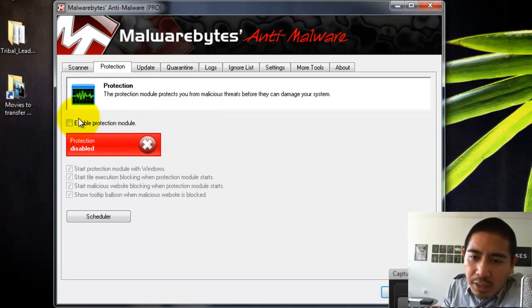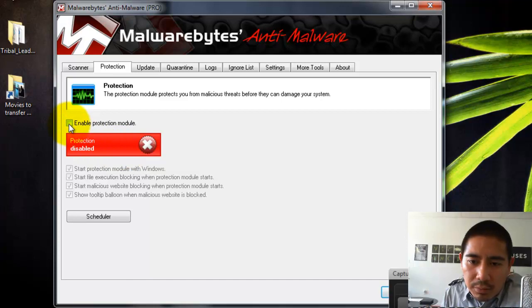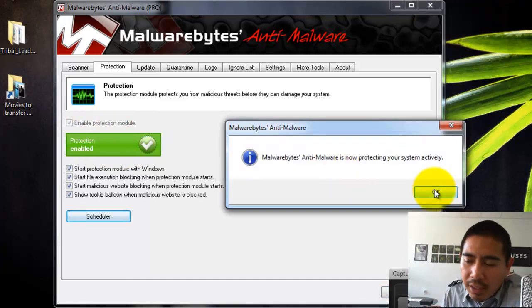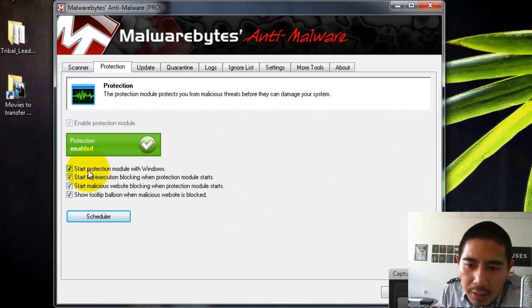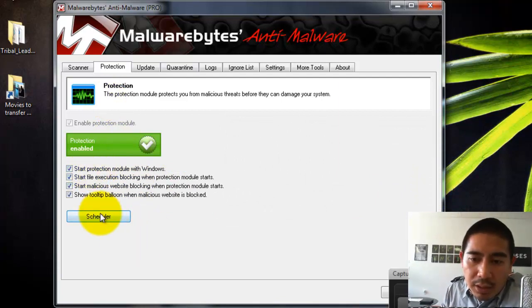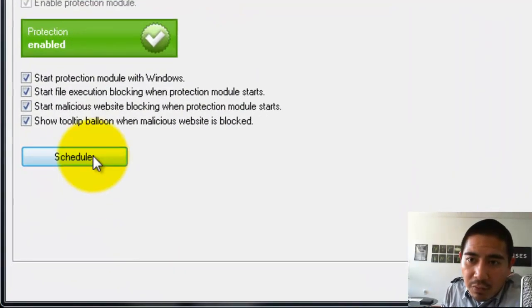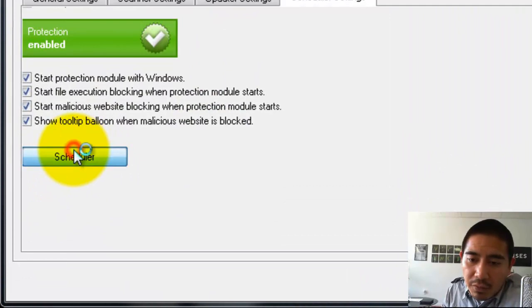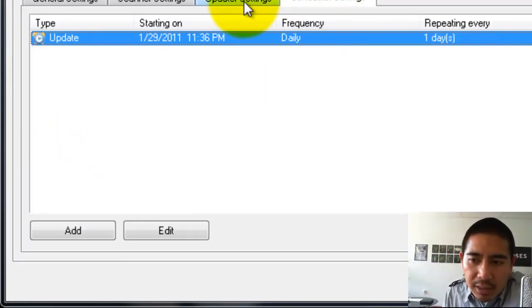Basically, what it'll do is it'll protect your computer on a regular basis. So it'll allow you to go ahead and click on Enable Protection Module. One of the things that I also like to do with the full version of Malwarebytes is to schedule automatic settings.